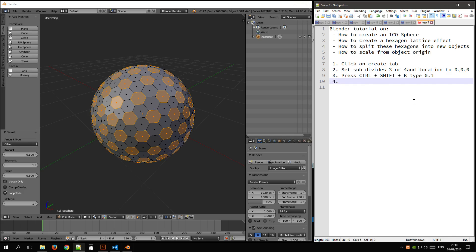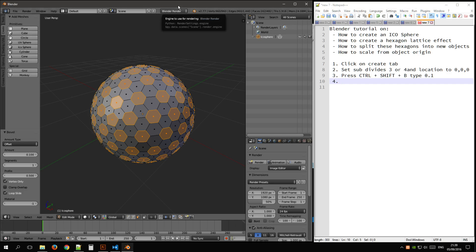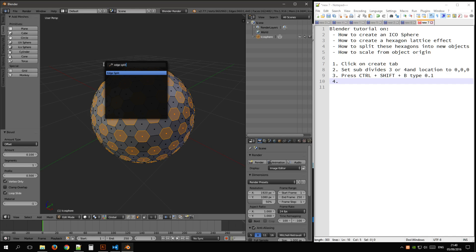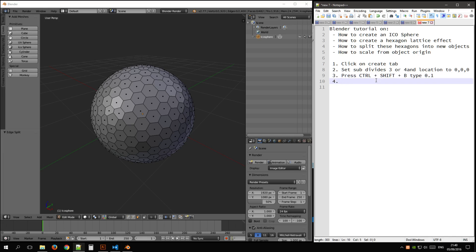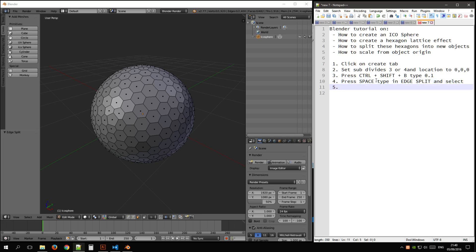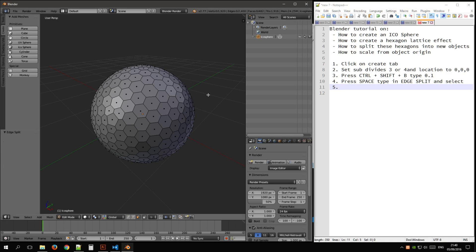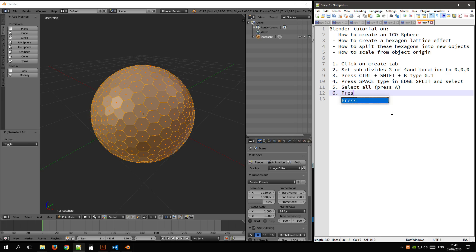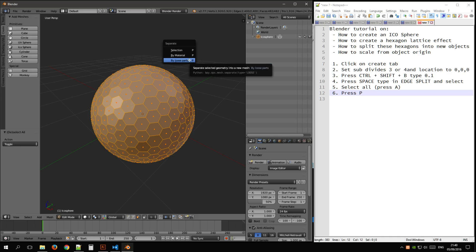Now for splitting these hexagons off, so we want to create many items in here. You can press space and type in edge split, press enter, and now we have select all, and then press P.